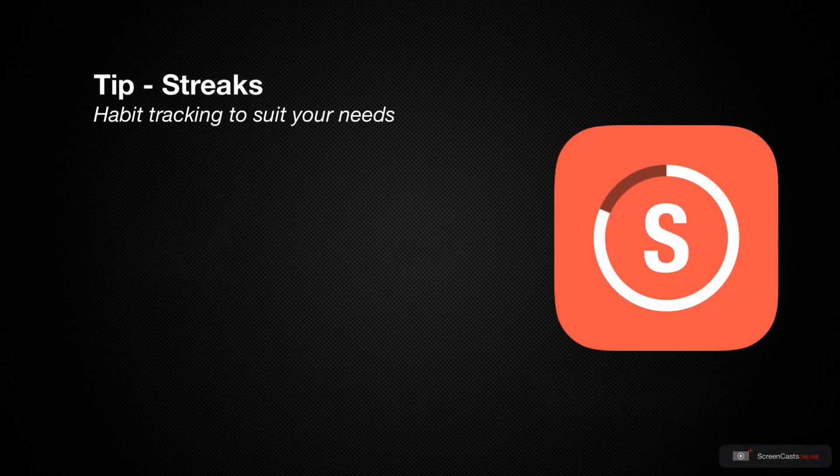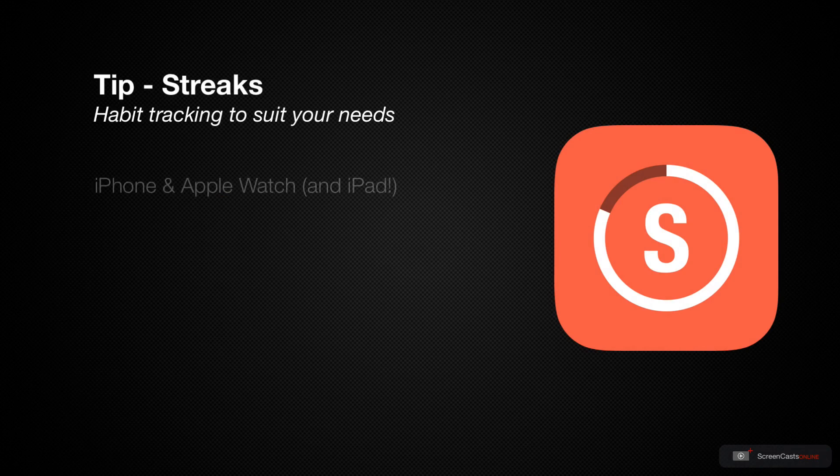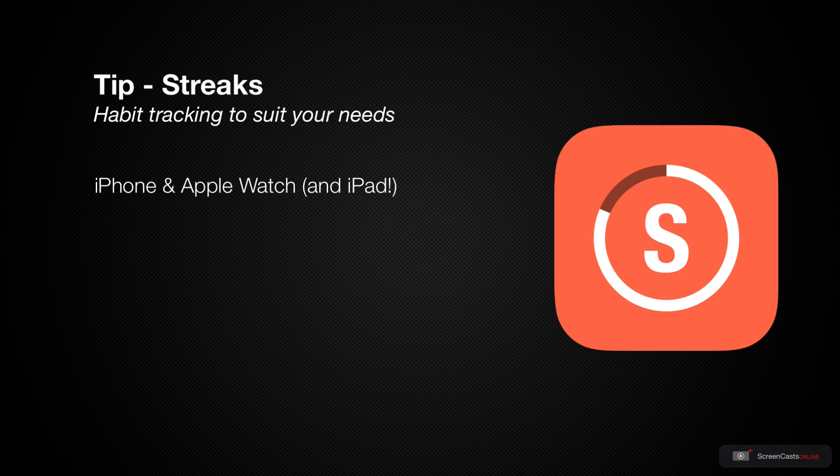Streaks is a simple yet powerful habit tracking app. It's available on iPhone and Apple Watch. And in today's screencast, I'm going to show you how it works on iPhone.